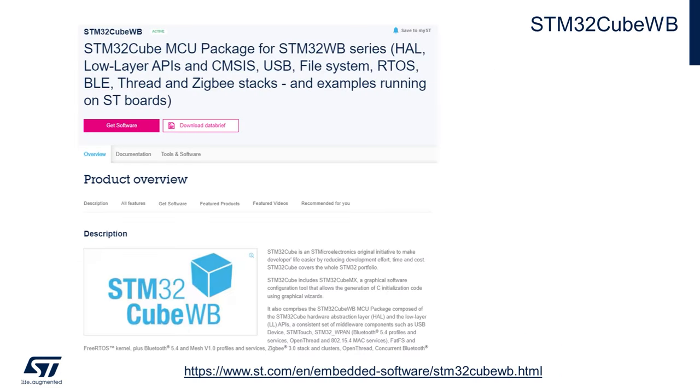And you'll also need to download the STM32 CUBE WB version 1.20 or above firmware library, either from ST.com or from GitHub.